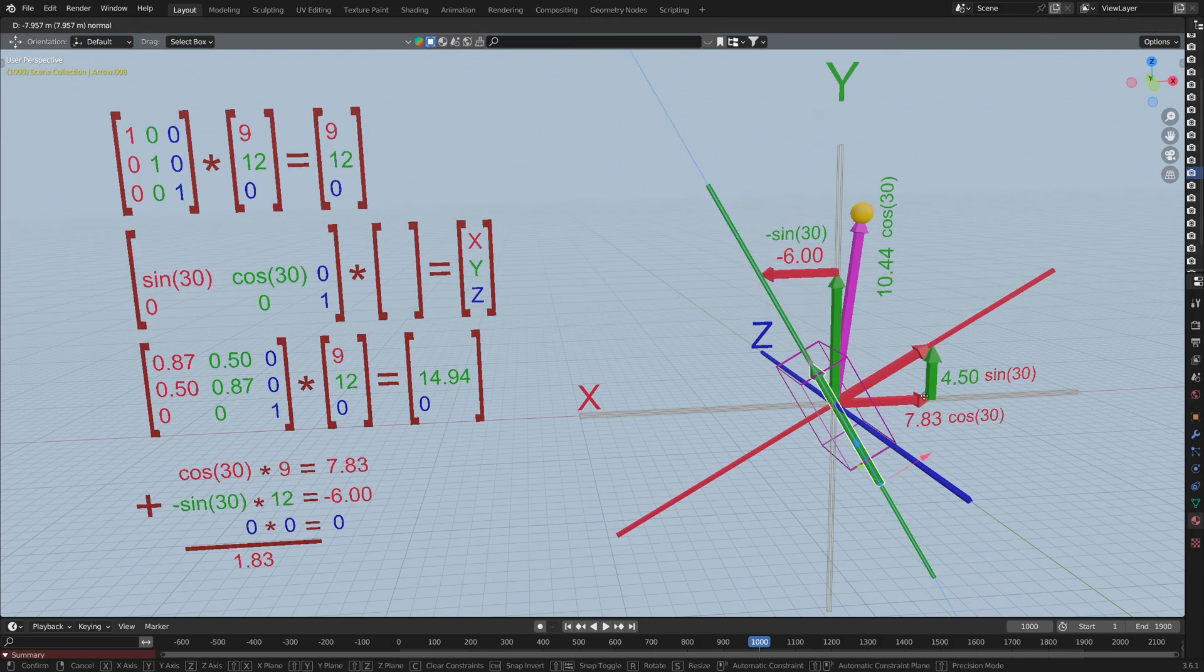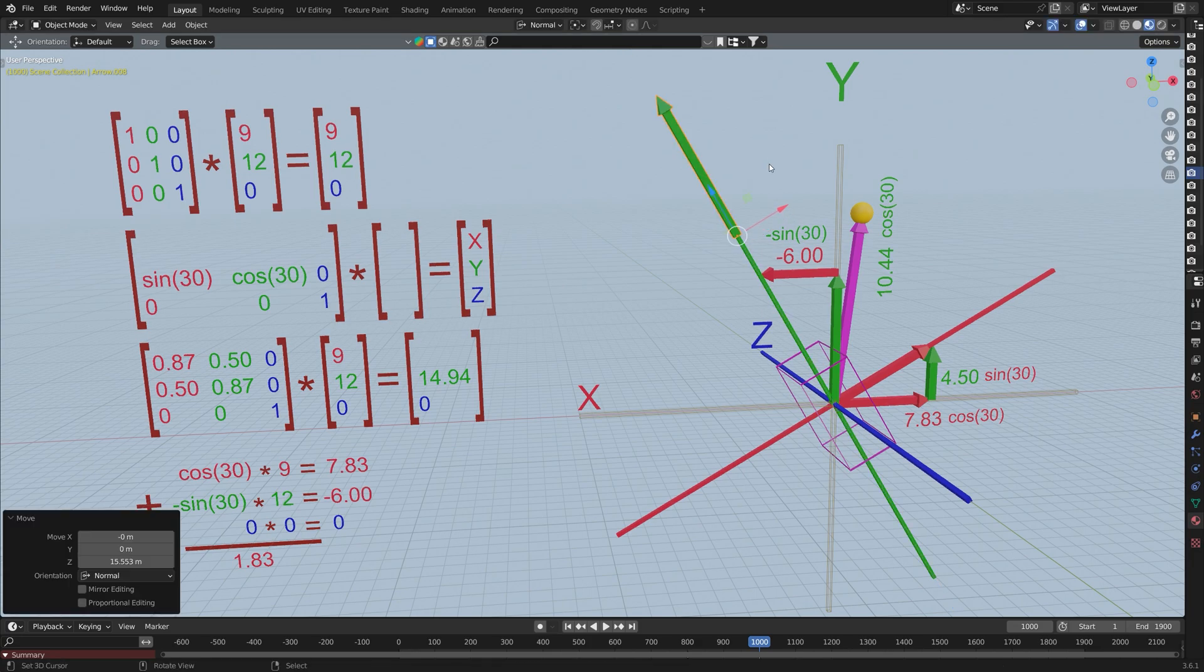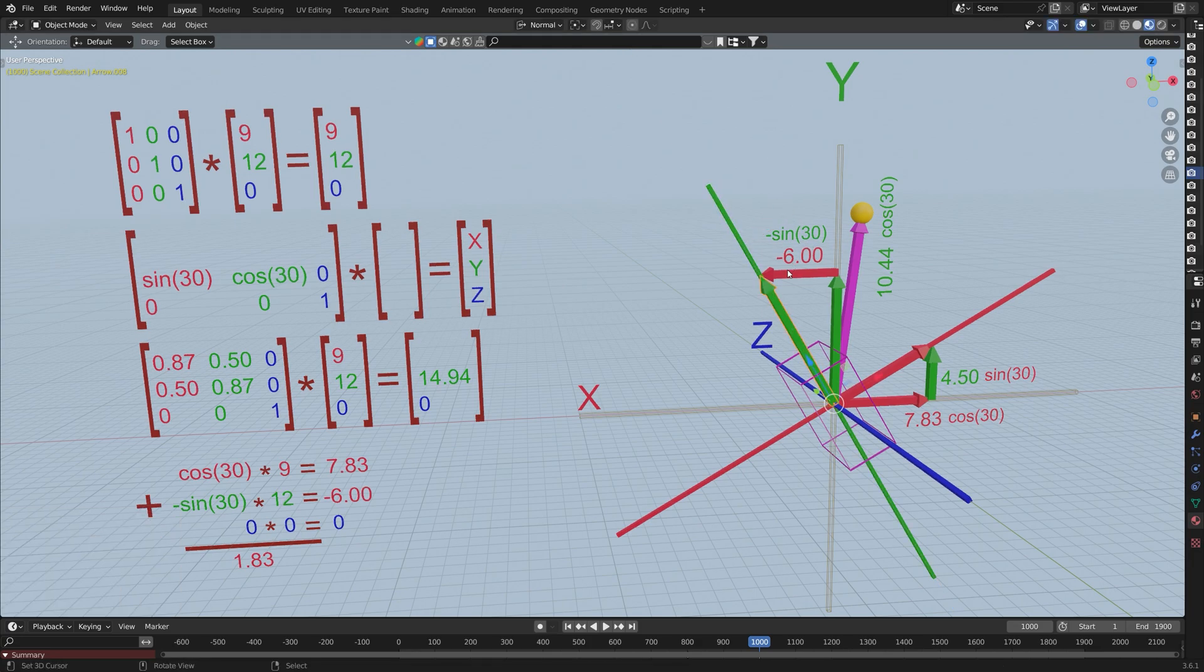Therefore, just like we multiply the x, y and z components of direction vectors by some multiple to travel through 3D space in the given direction, we need to do the same thing for any of the three axes inside the rotation matrix that we want to scale.